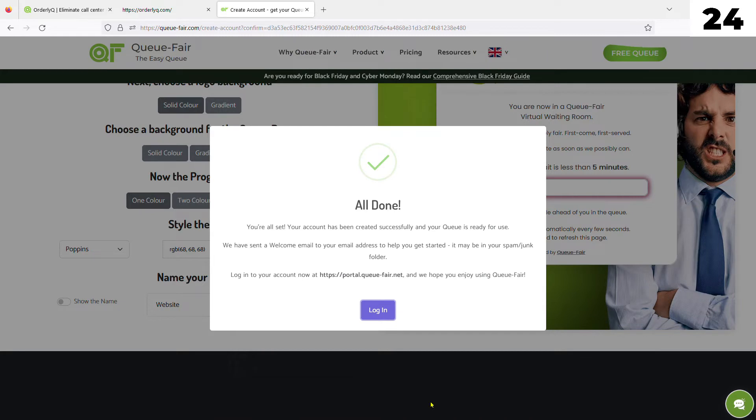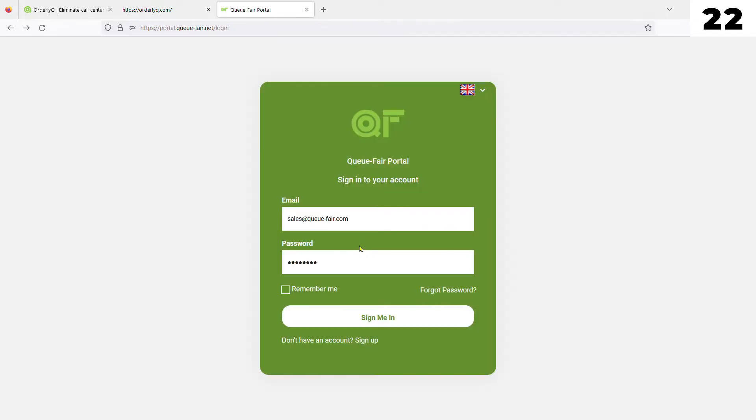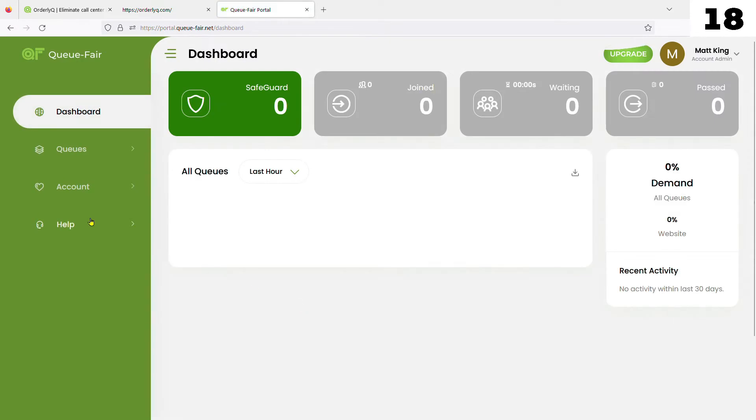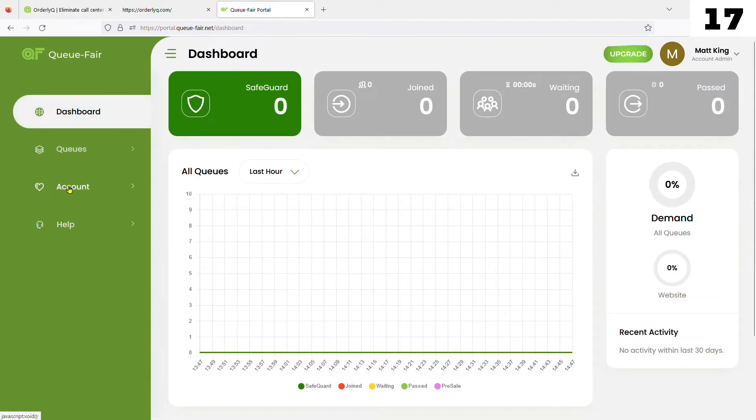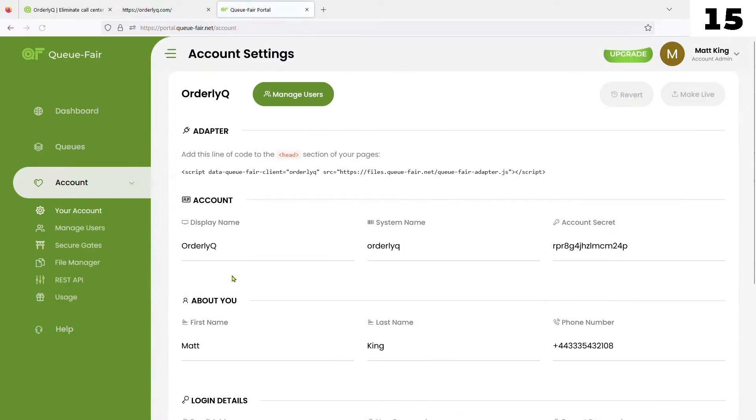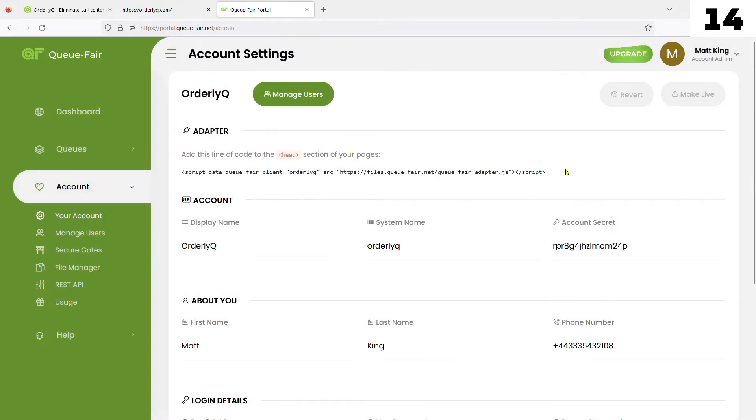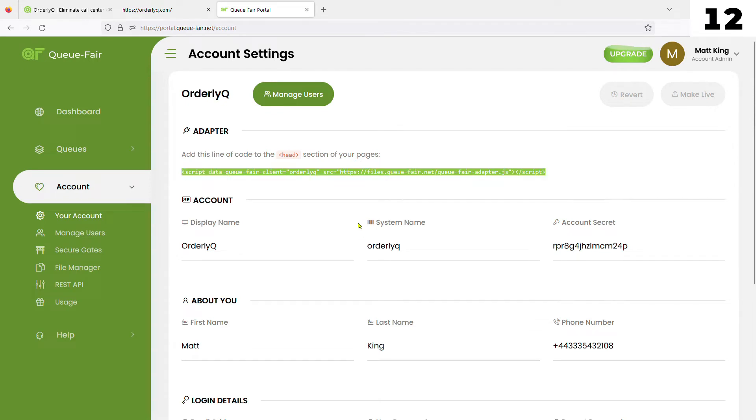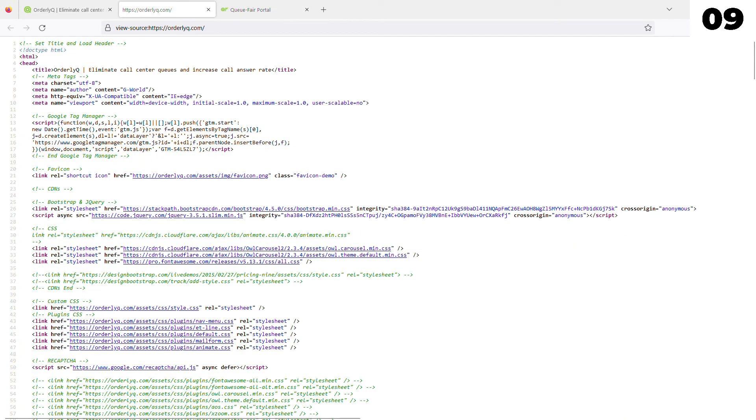To add QFair to your site, go to the portal and log in with your email and password that you used to sign up. Head to the Your Account page and copy the script tag and paste it into the head section of the pages you wish to protect, or your global webpage header file if you have one.